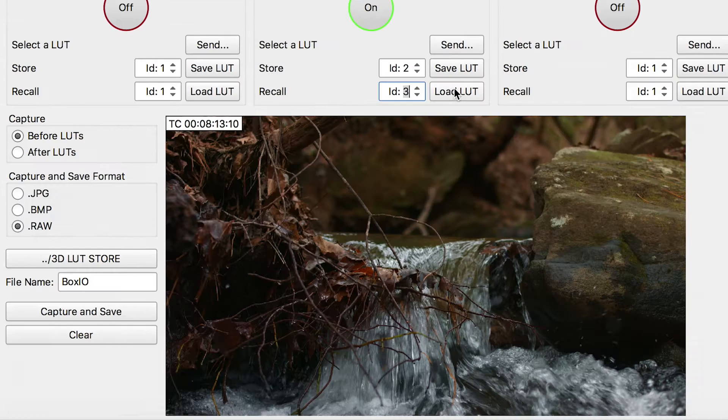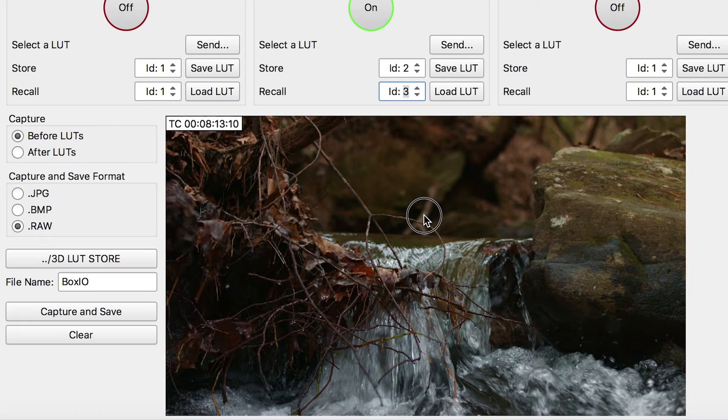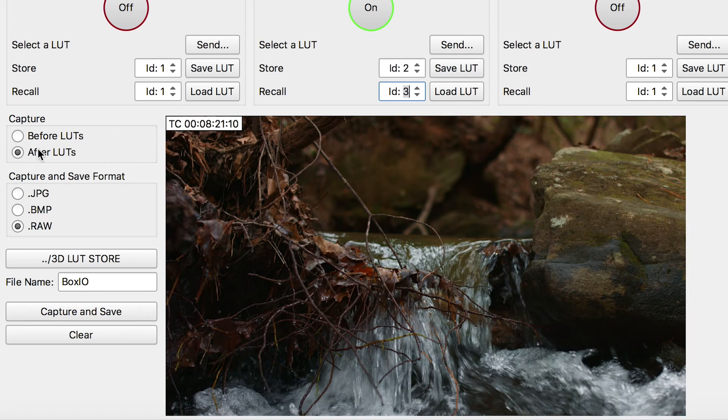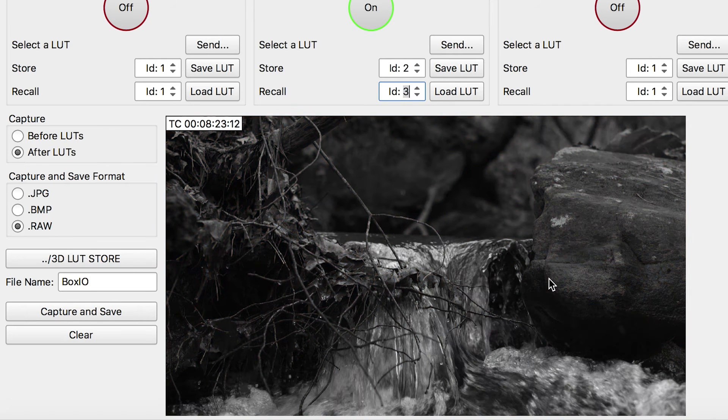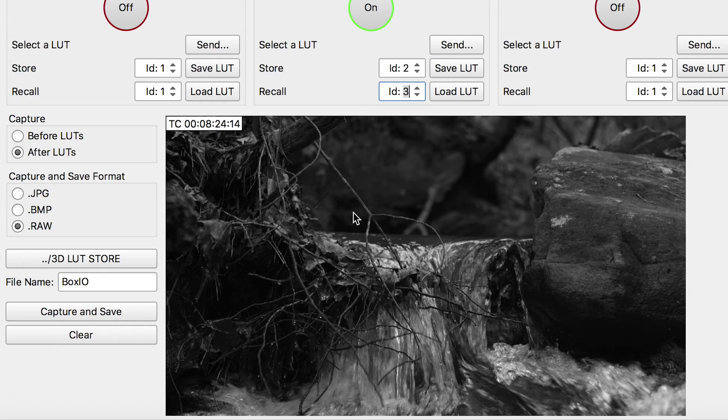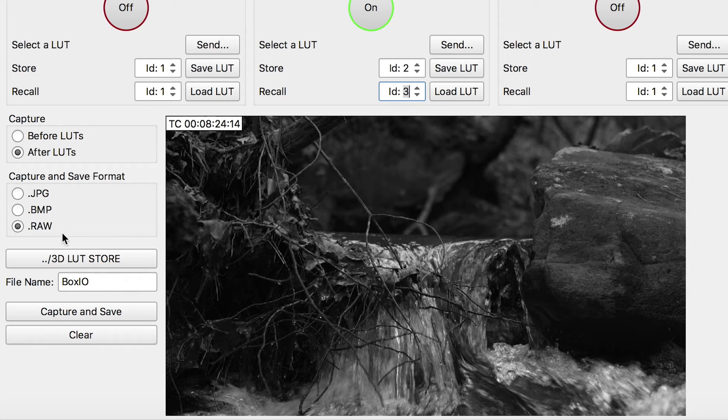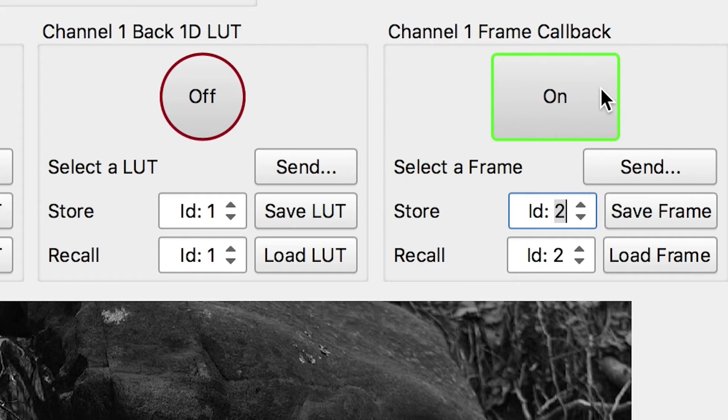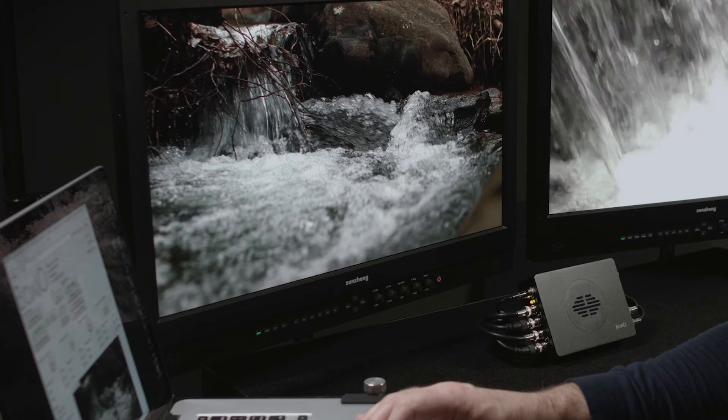Full-resolution stills with accompanying timecode information can also be captured and recalled by BoxIO, with or without the active LUT applied. Raw frames captured by BoxIO may be displayed uncompressed over SDI for true reference, recall, and review.